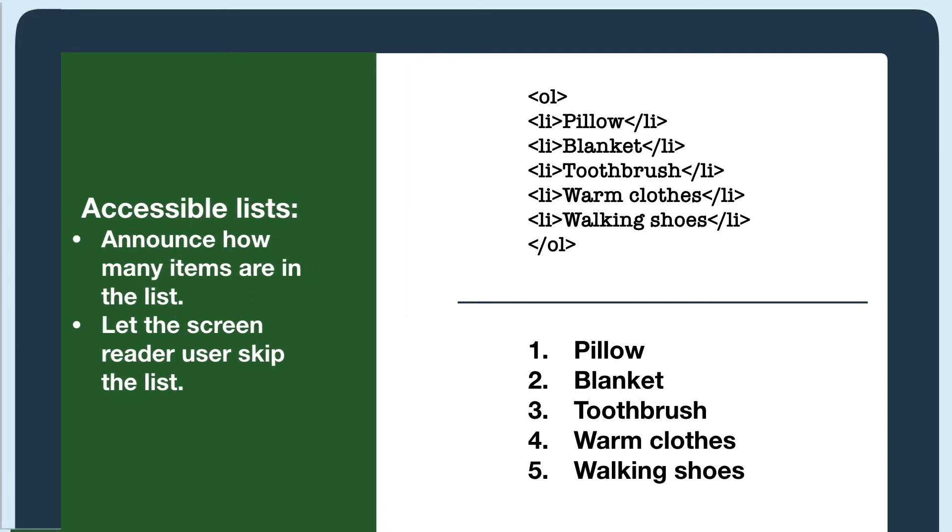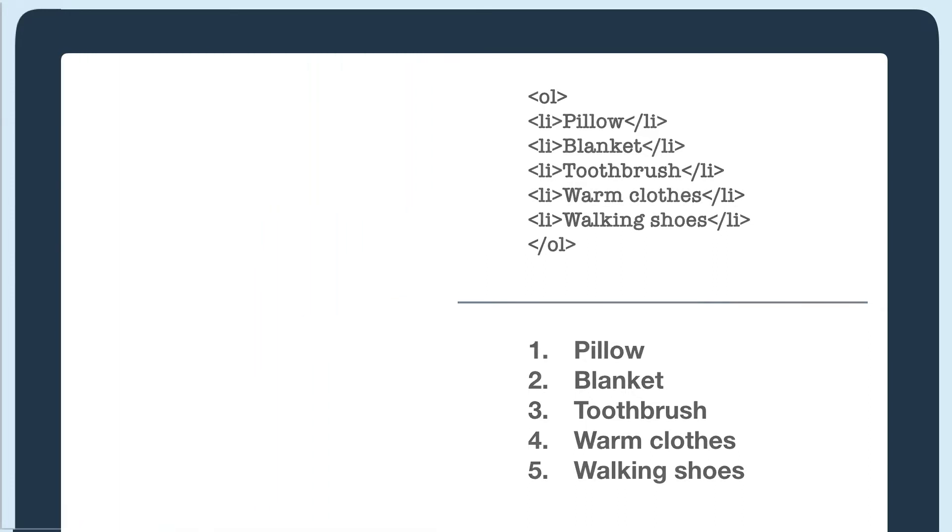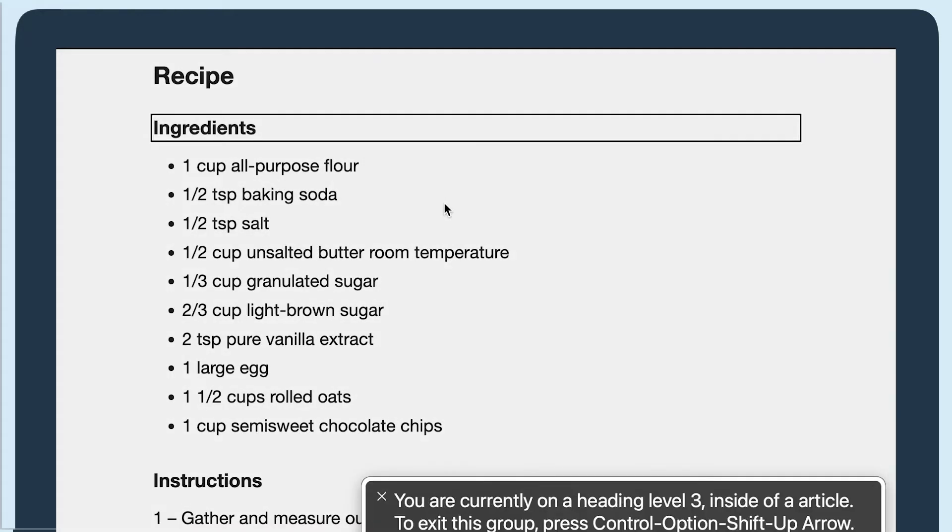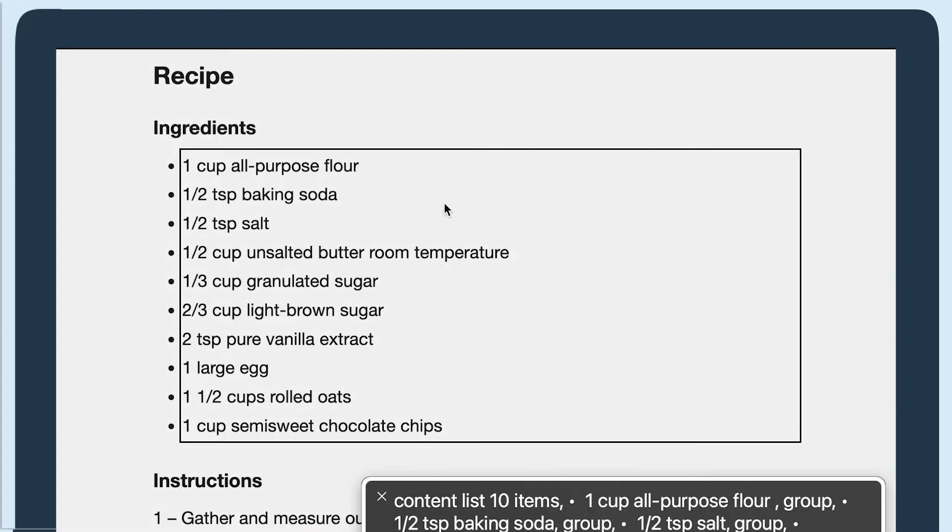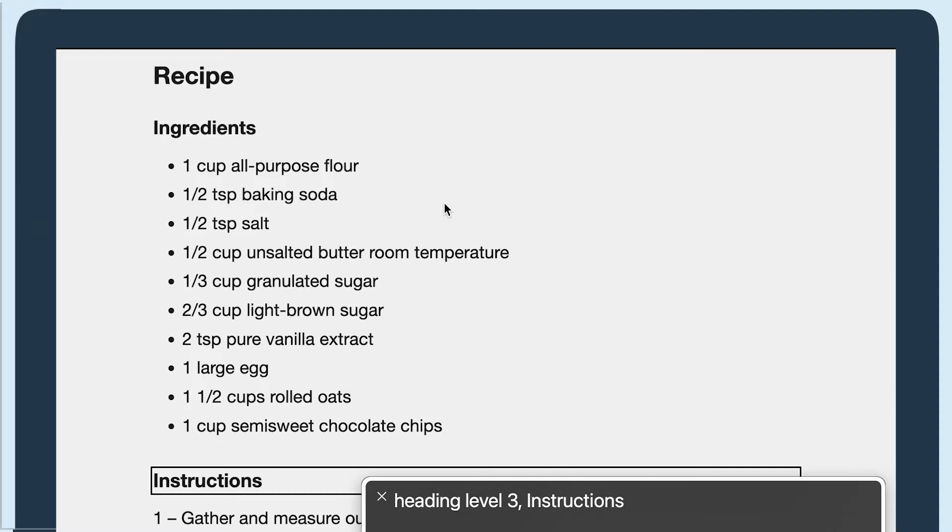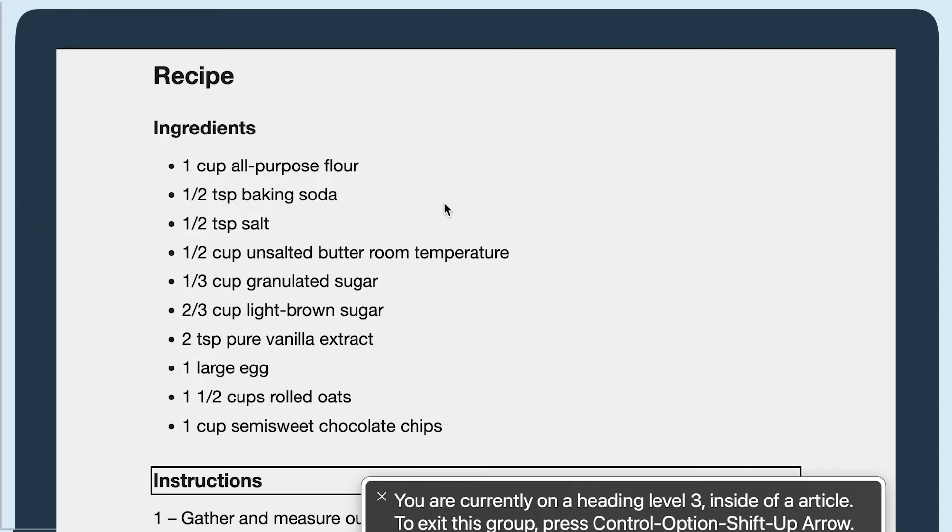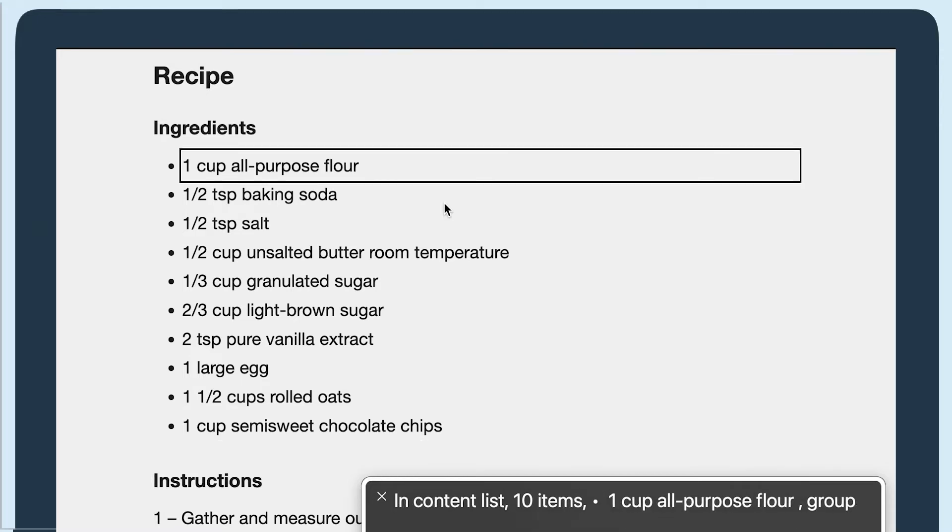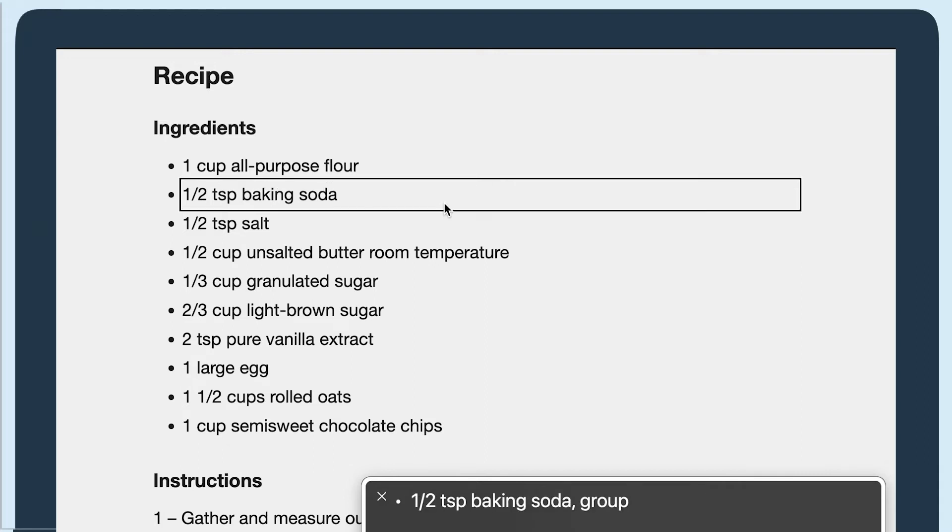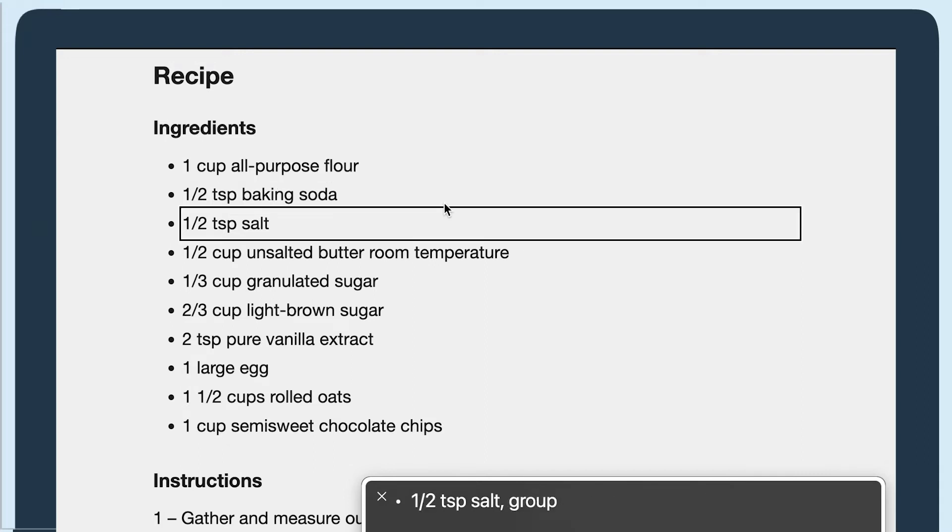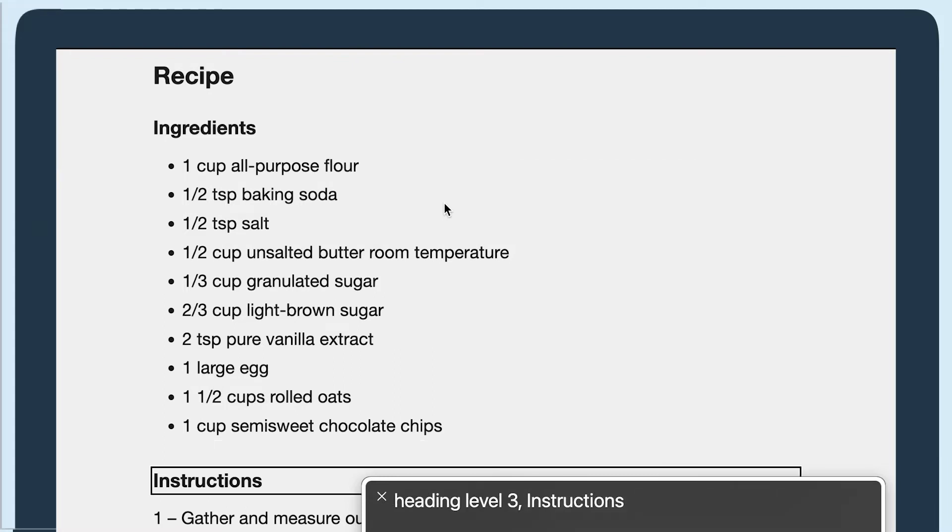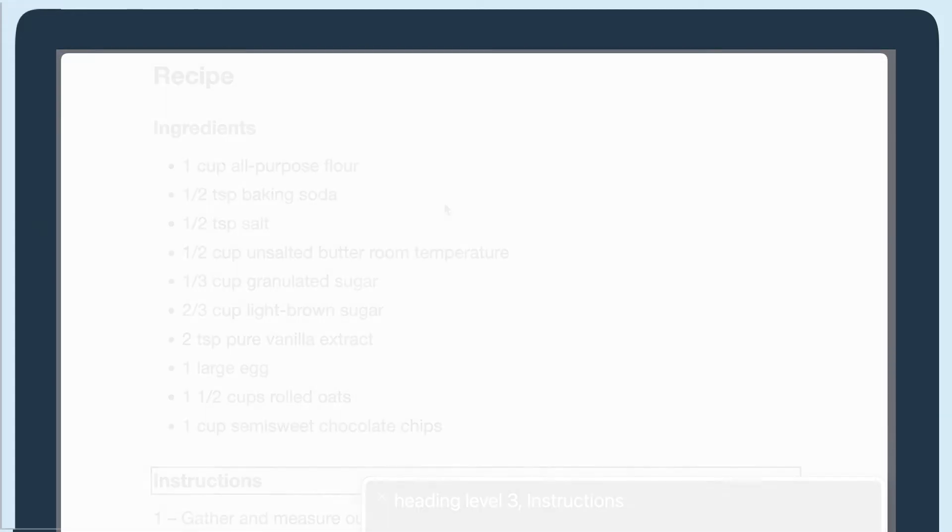Let's hear what an accessible list sounds like. I'm using Mac's VoiceOver screen reader. Heading level 3 ingredients. You are content list 10 items bullet 1 cup all-purpose flour group bullet 1/2 teaspoon baking soda group bullet 1 heading level 3 instructions.